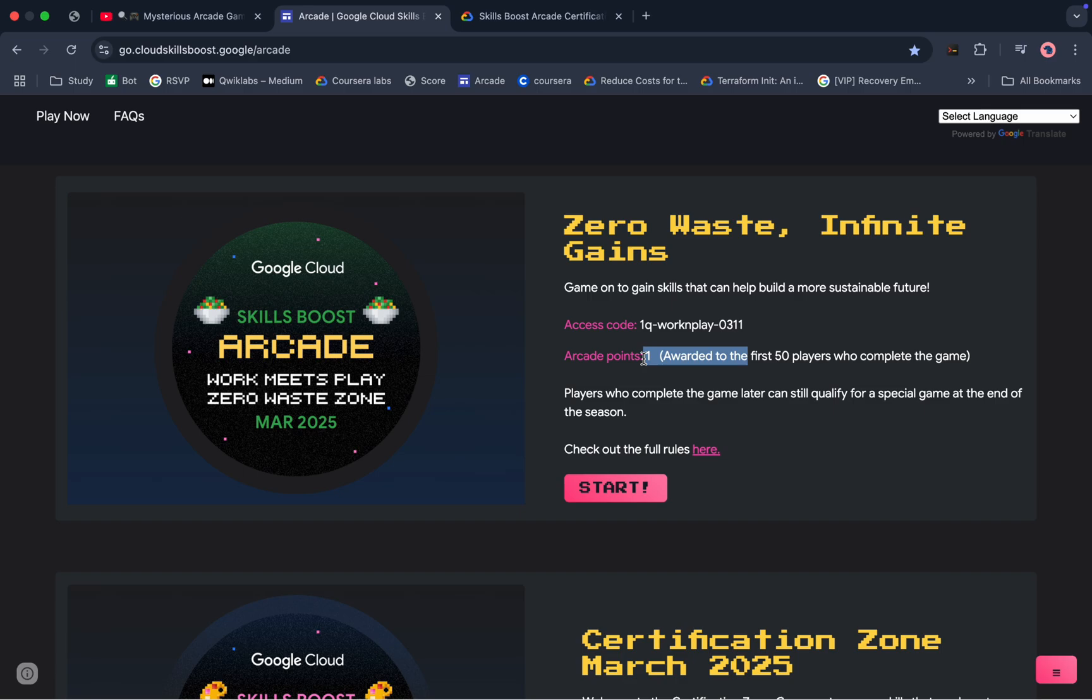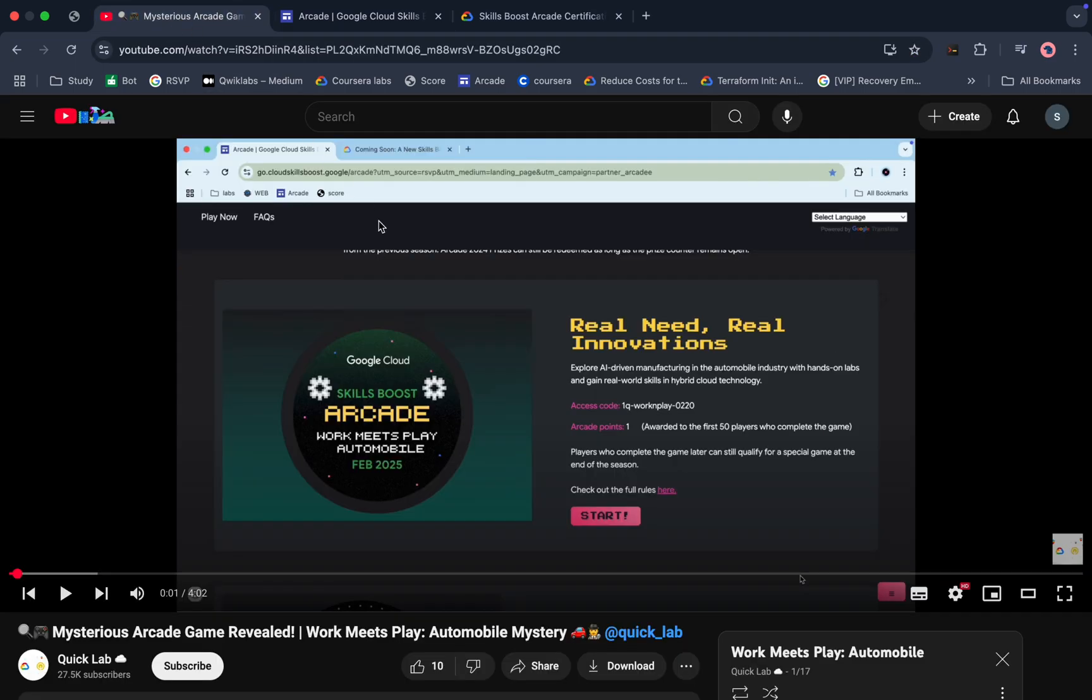For that, what I will recommend is please go and watch this particular video over here. I will share this video link in the description box. From there you can just watch and understand the rules for this particular game. If you ignore this game, then you will lose a chance to take part in the mysterious game which is going to be live in the last month of this arcade phase.